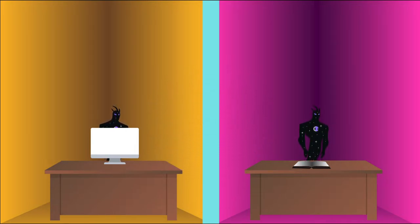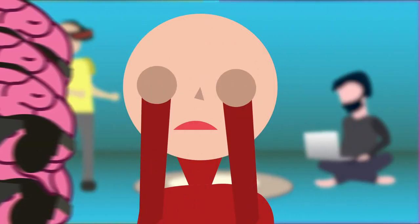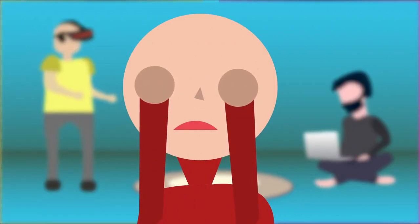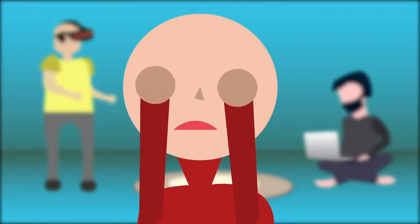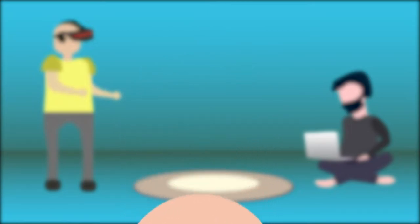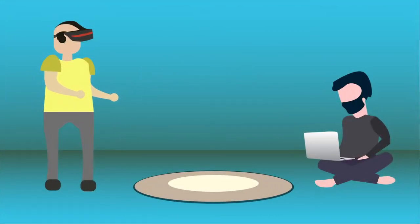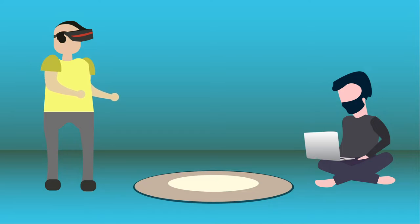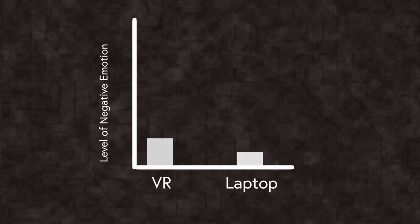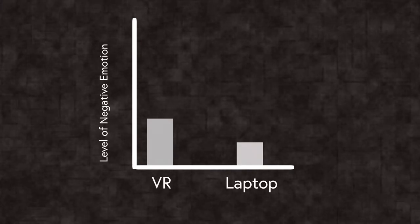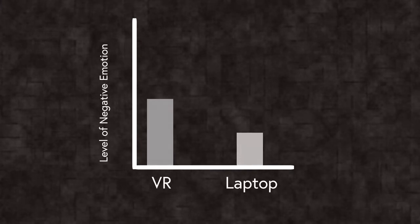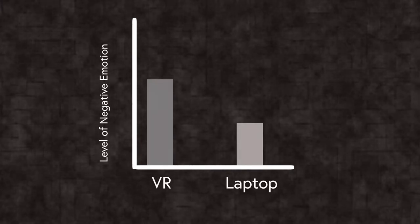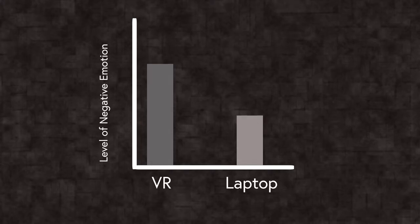However, on the flip side, VR is just as capable of leaving a lasting negative emotional impact on the user. One study had a group of participants play a video game with frightening characters in VR while another group played the same game on a laptop. Following the gameplay, the individuals who used VR experienced a stronger level of negative emotions compared to the laptop group.